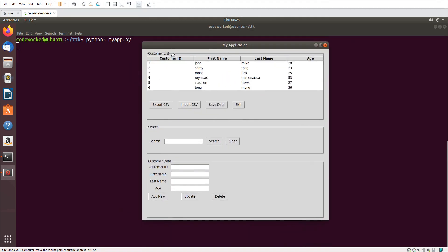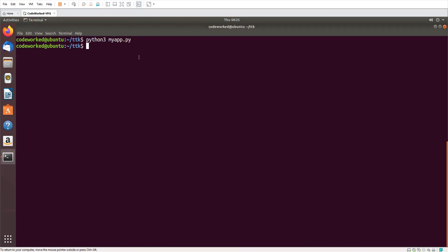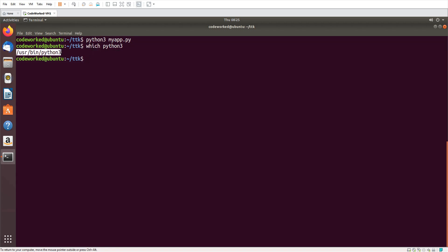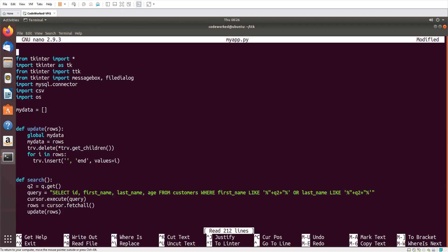Now I'm going to make this application executable. First we need to check which Python we are using. I'm using Python 3, but where is it? I'll use the `which` command: `which python3`. It tells me the path where Python 3 is being used. Now I'll edit my program with `nano myapp.py` and on the very first line I'll add `#!/usr/bin/python3`.